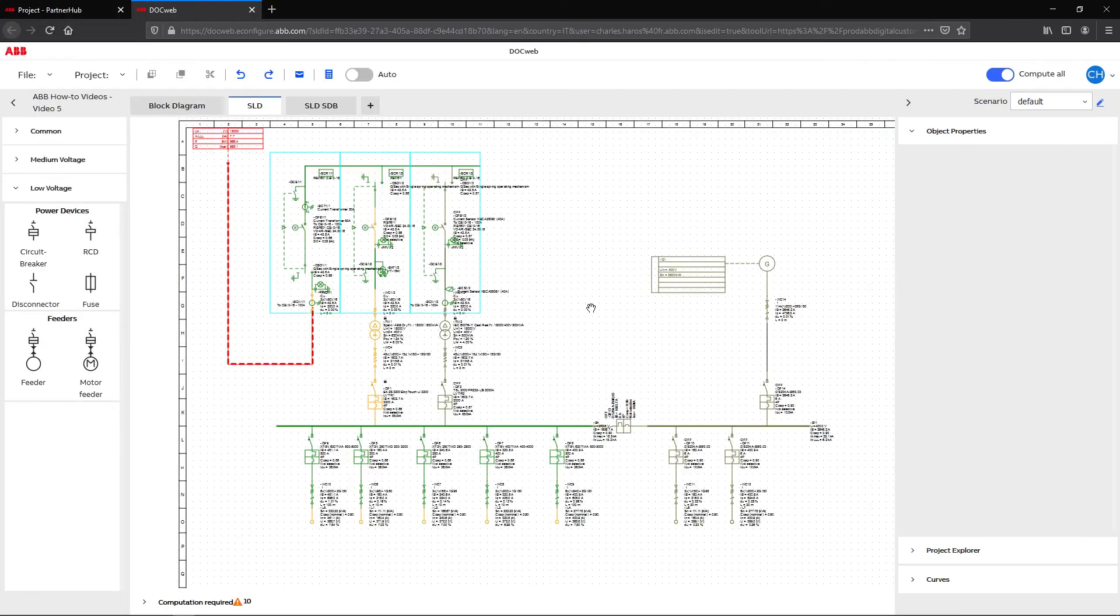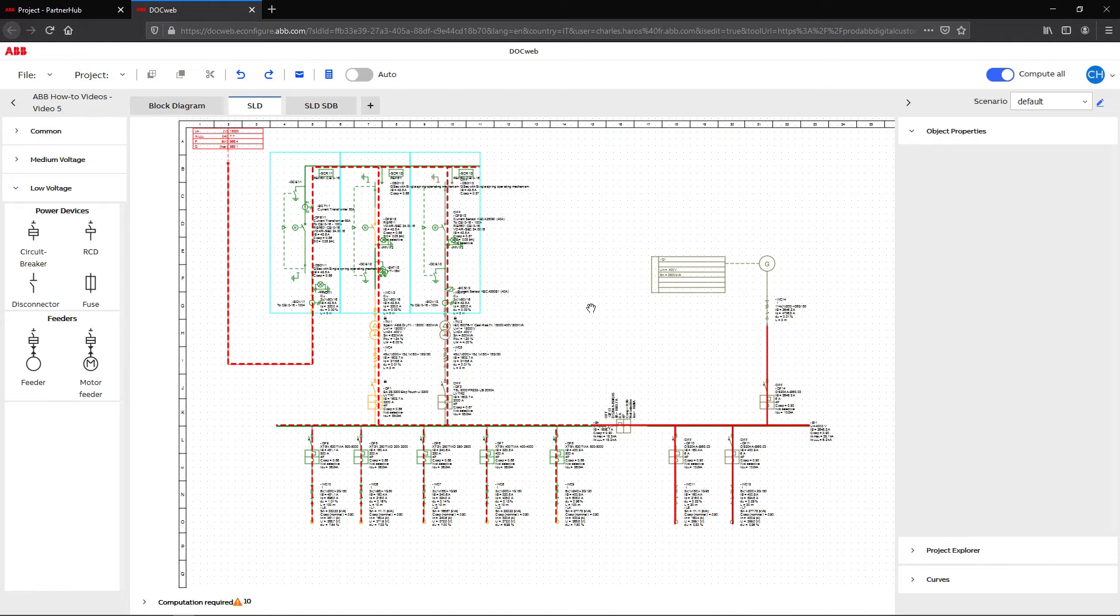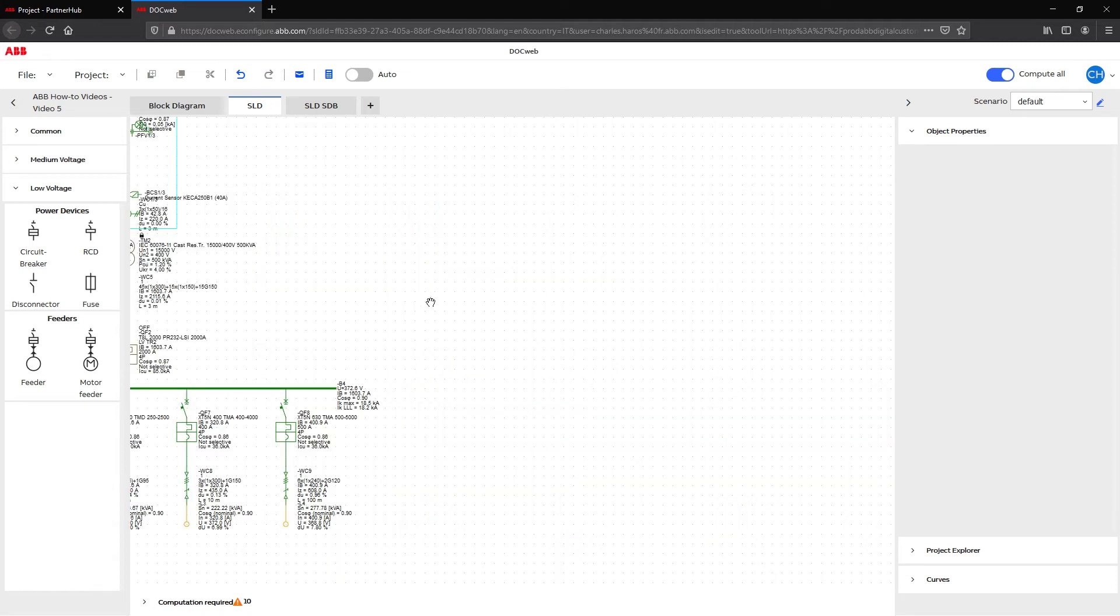Following the previous case study, we now want to add an emergency generator to our single line diagram in case of a failure on the main medium voltage incomer or medium voltage network.